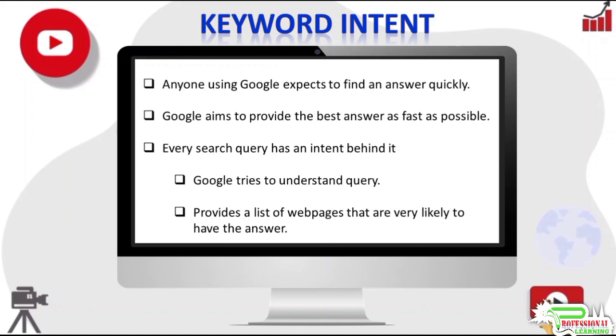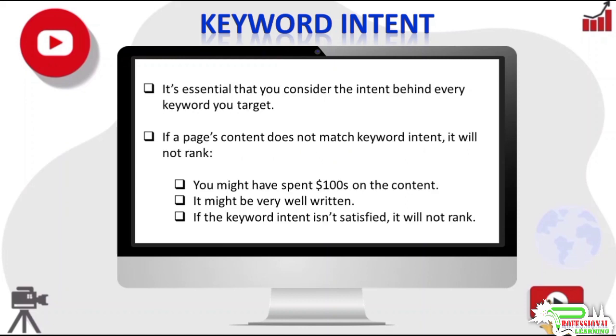Every search query has an intent behind it. It's very important that you consider the intent behind every keyword you target. If a page does not satisfy the keyword intent, Google will not rank the page.